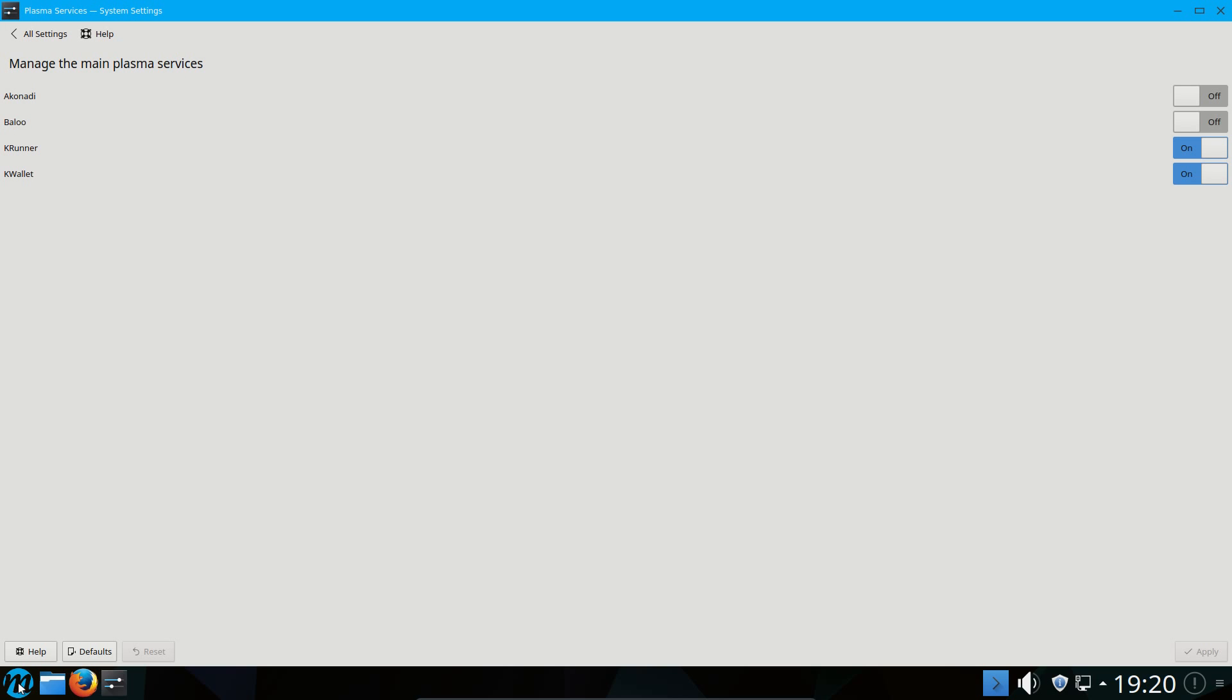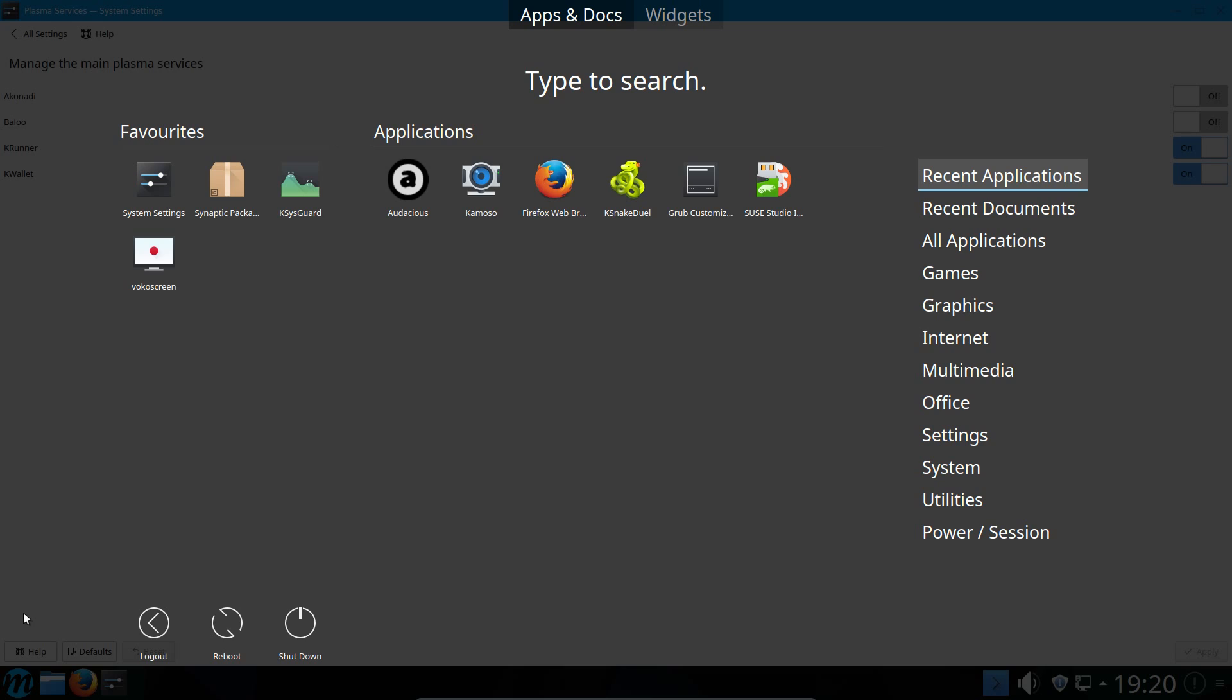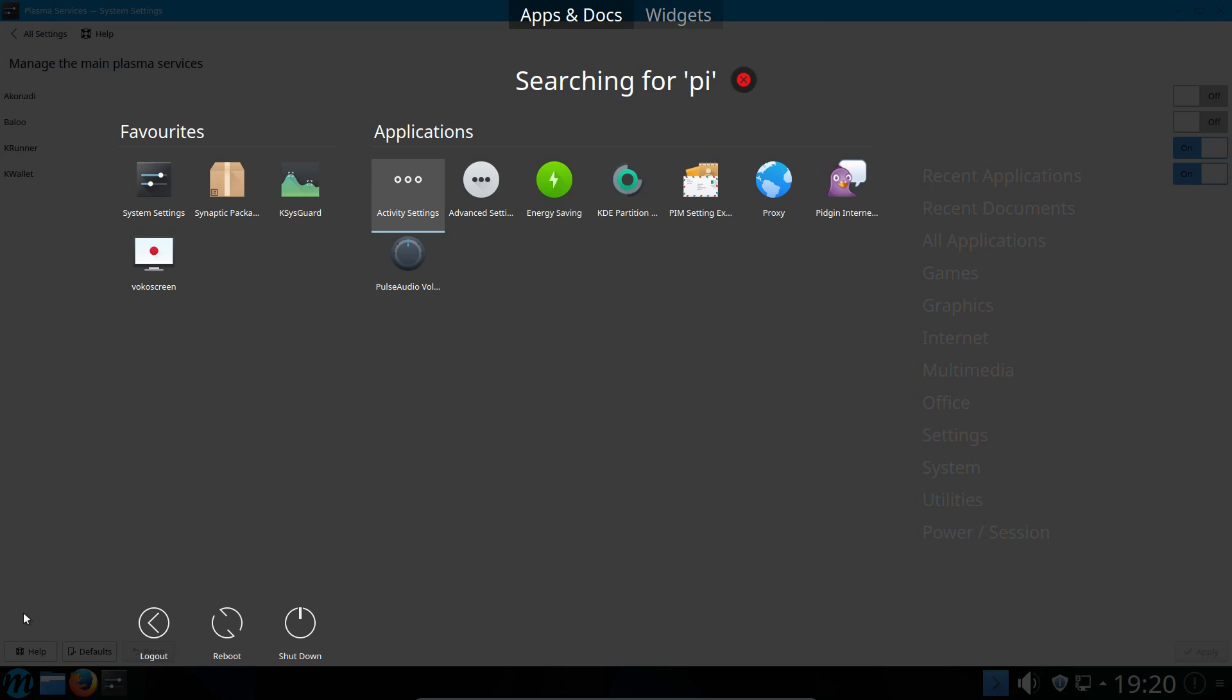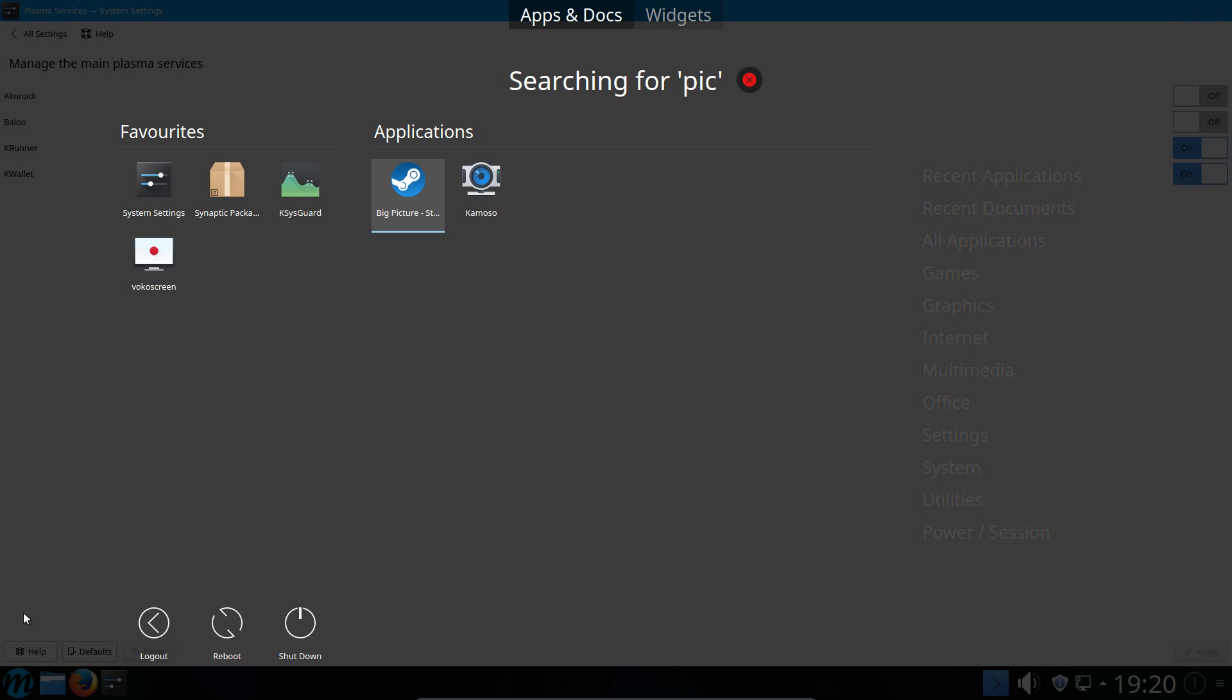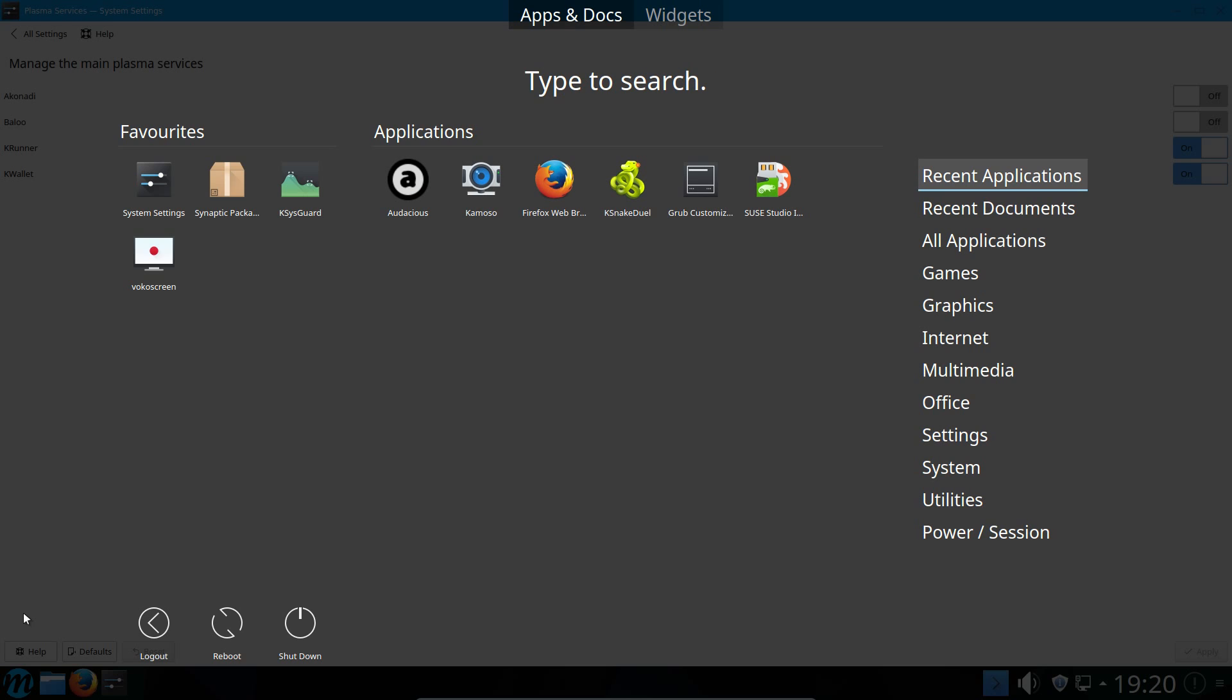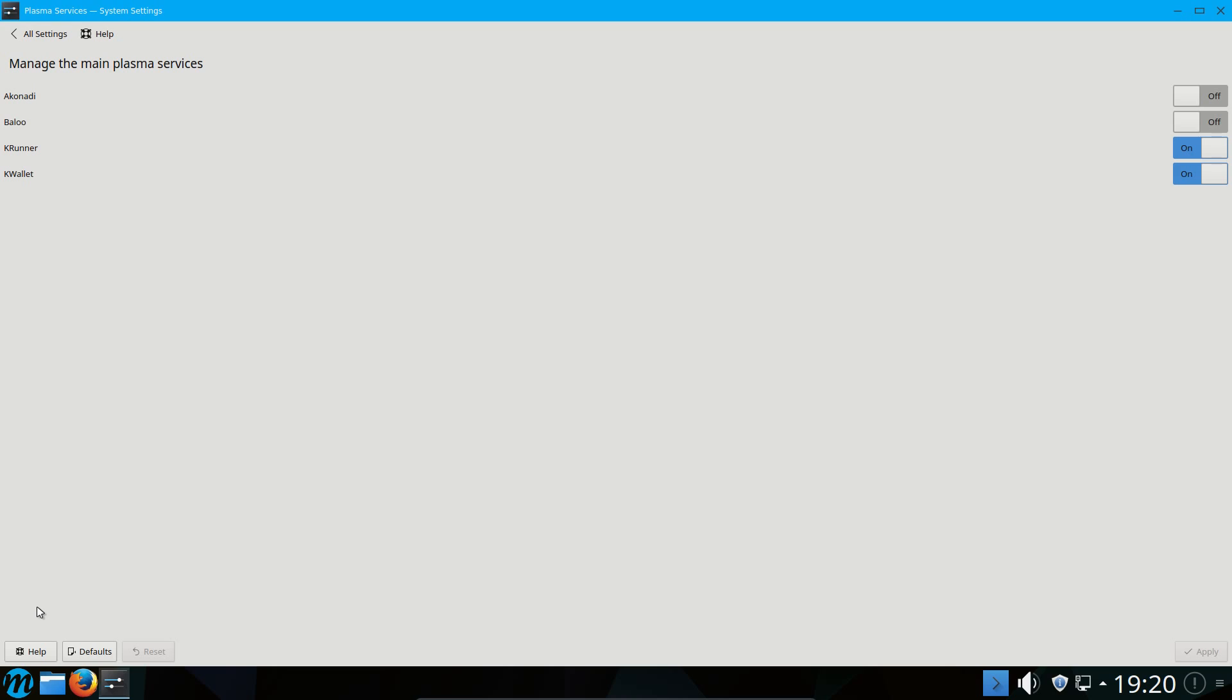So what it would enable you to do is open up the application menu like this and be able to search for files that are on the system. You can't do that. The only reason you would want to turn that off maybe is if you're constrained for resources on your system. If you've got maybe an underpowered netbook, let's say, and running Baloo would be too much of an overhead.